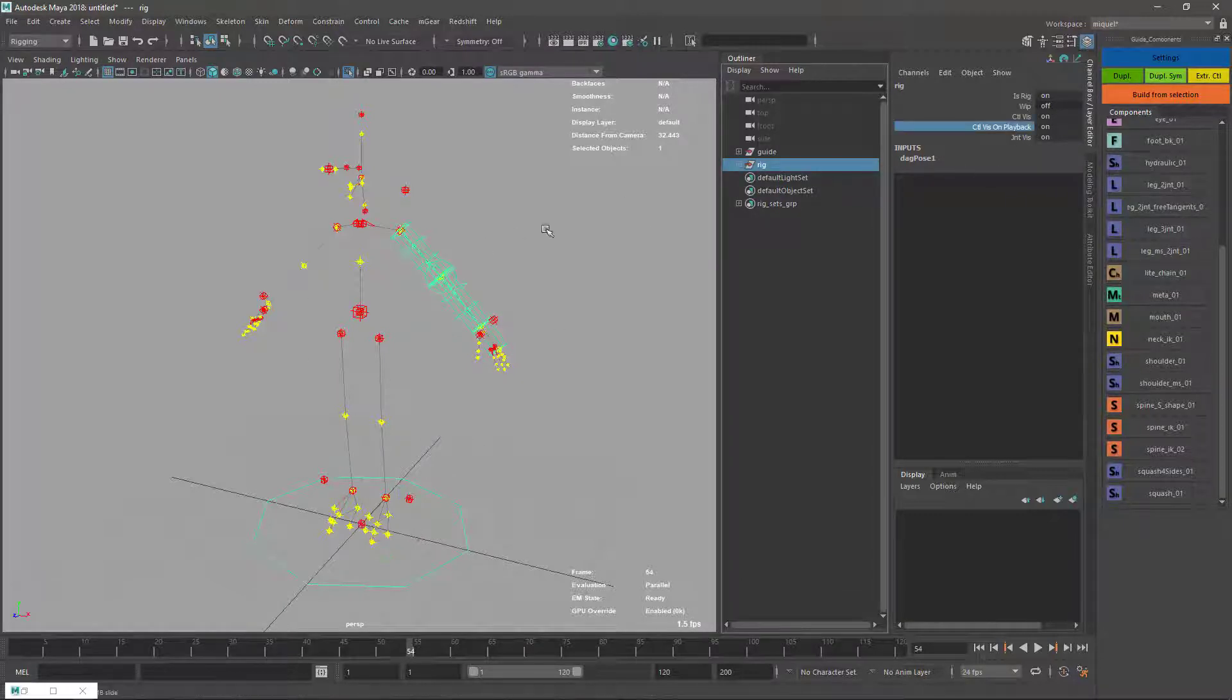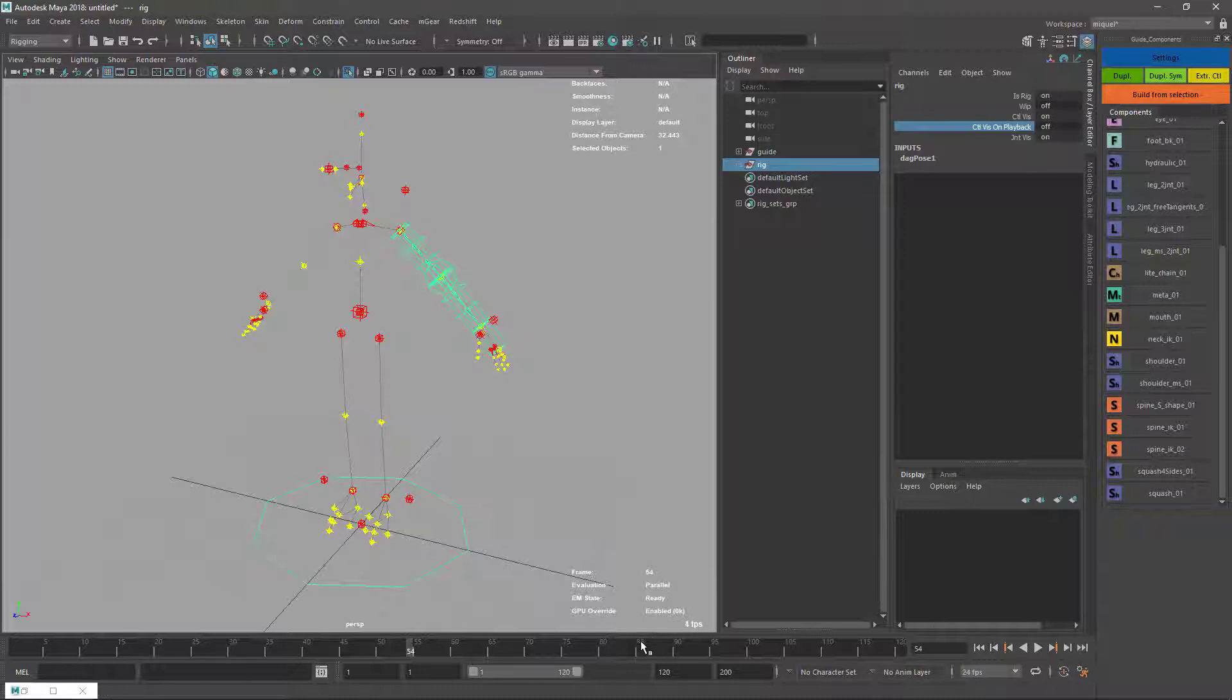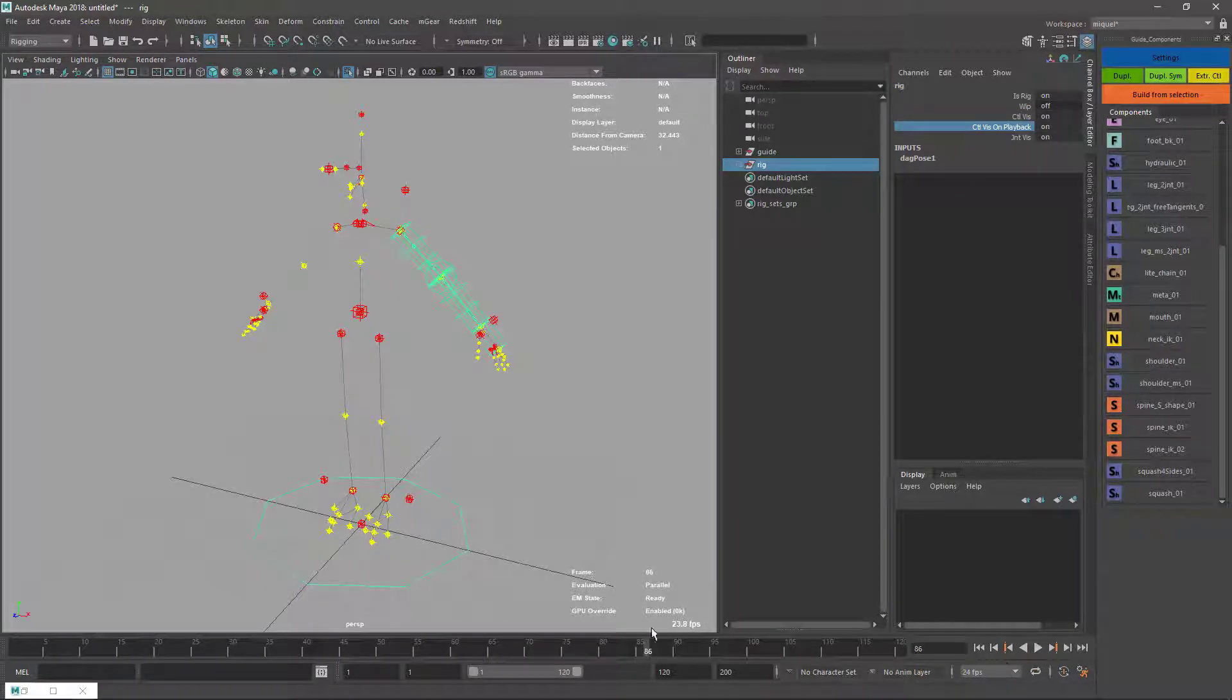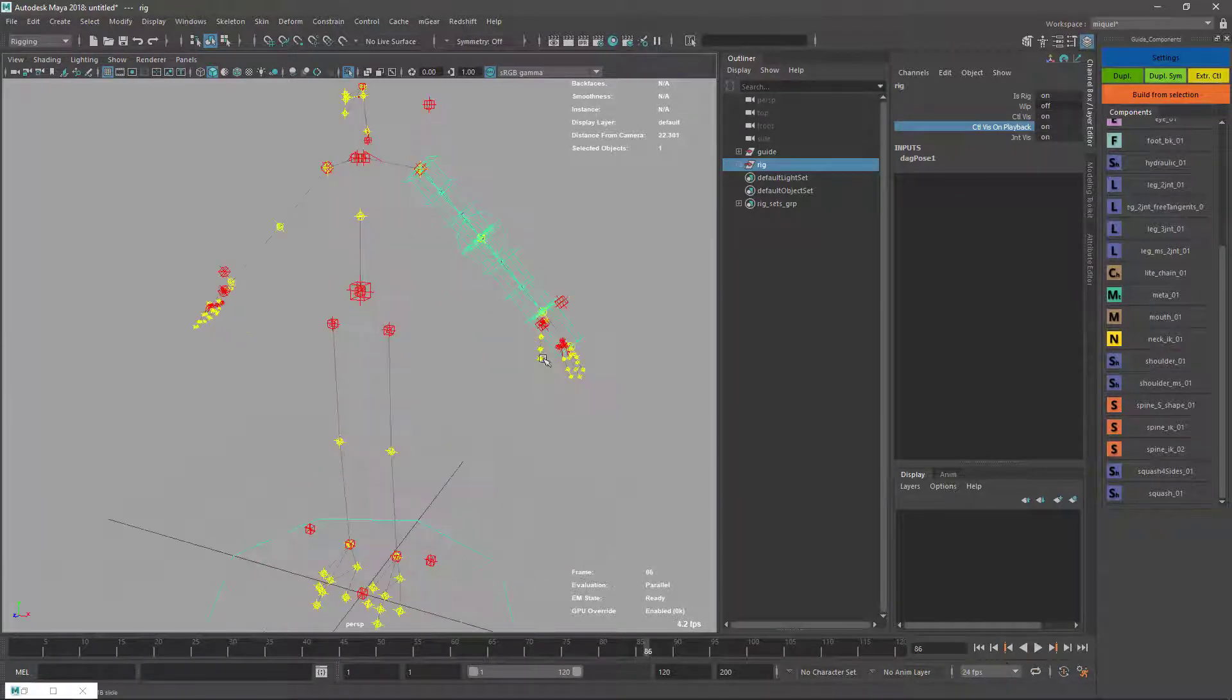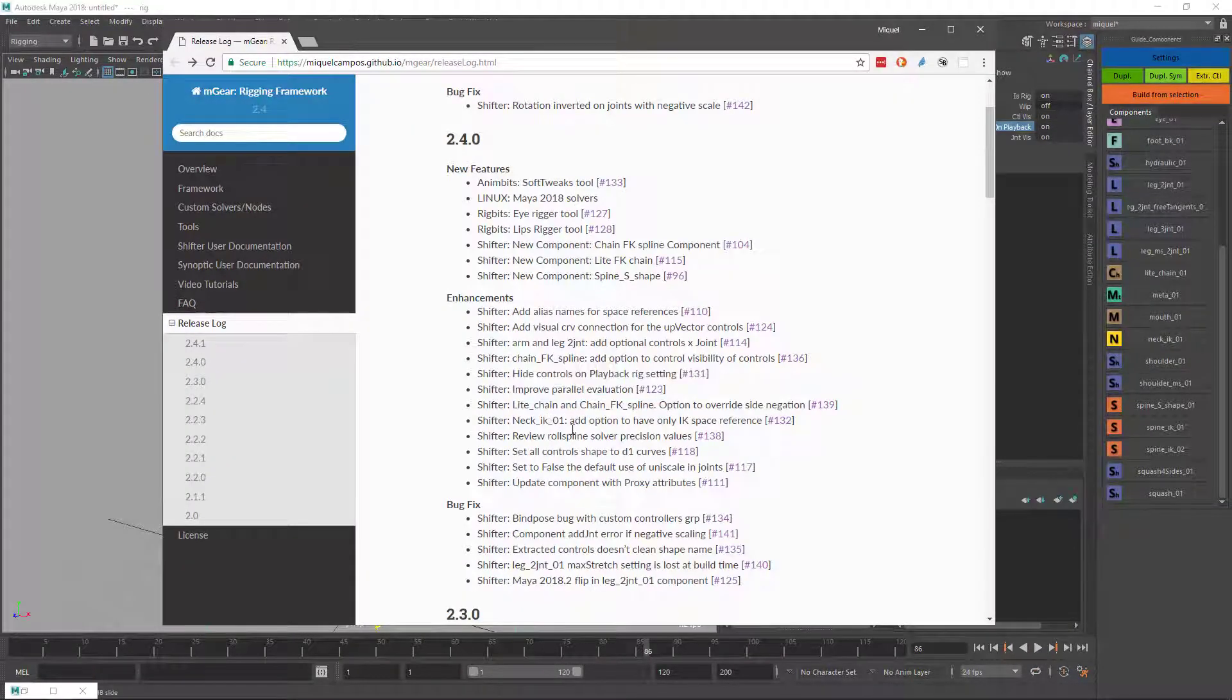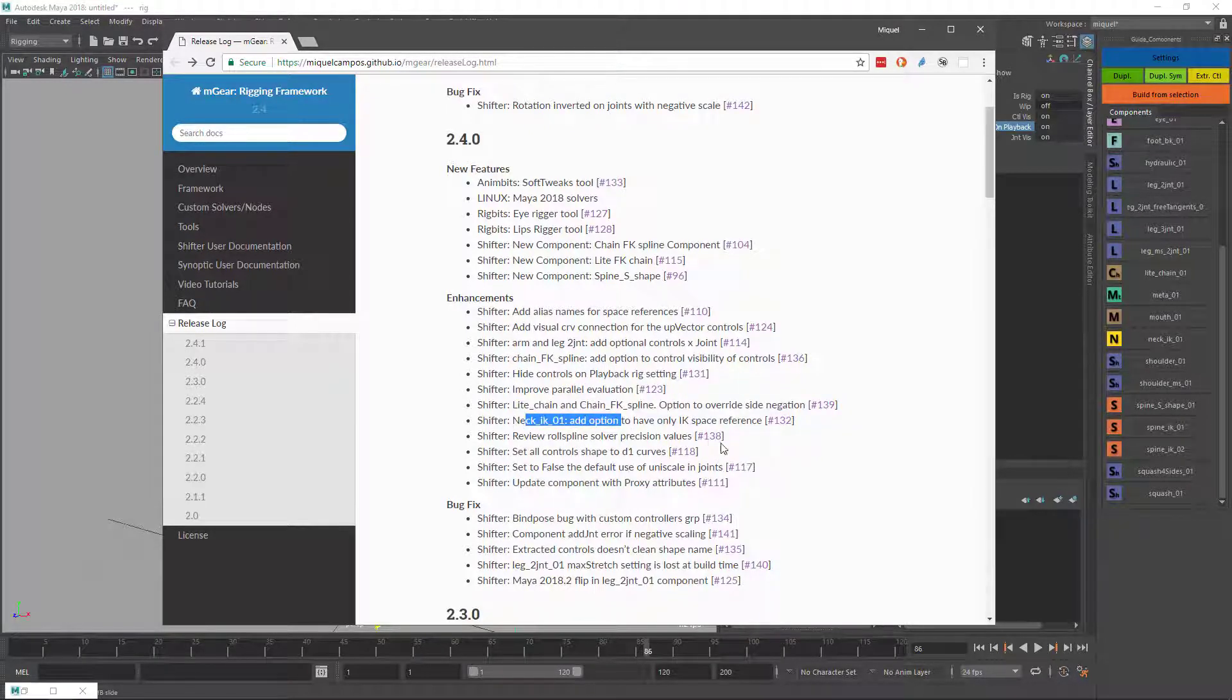To activate or deactivate this option, it's here on the top node of the rig. Now it's off and I see my controls. Now it's on. When I move my timeline or playback, it's off.